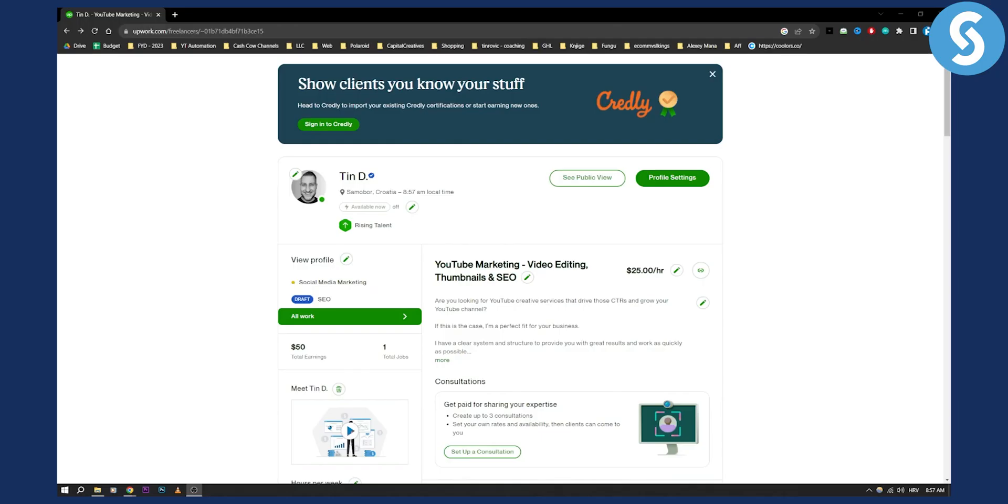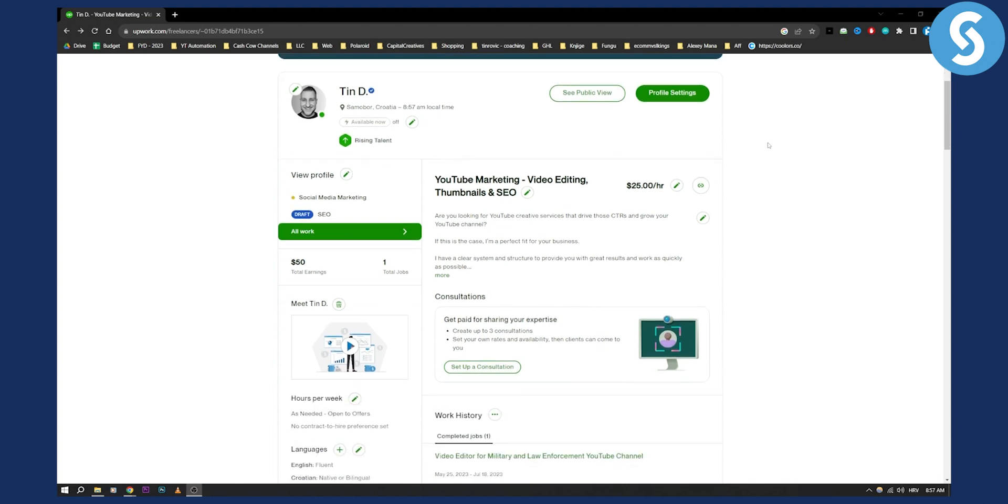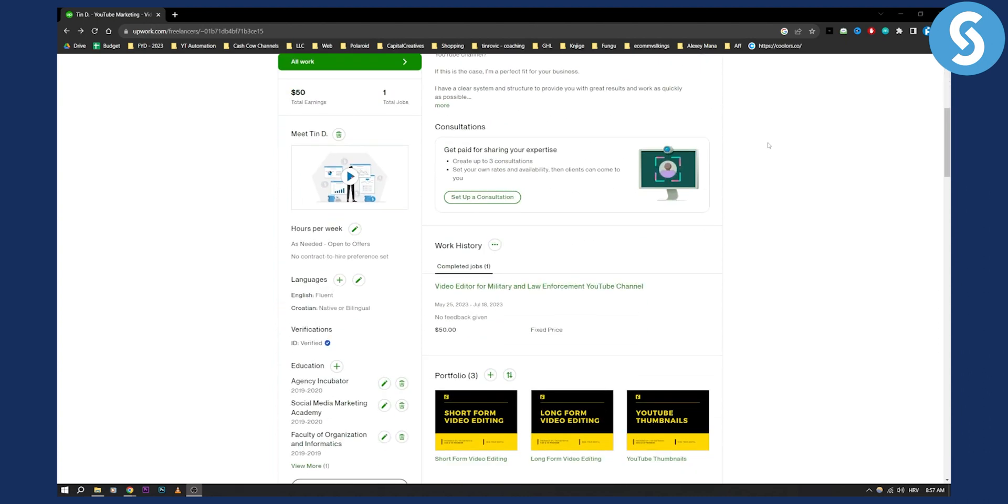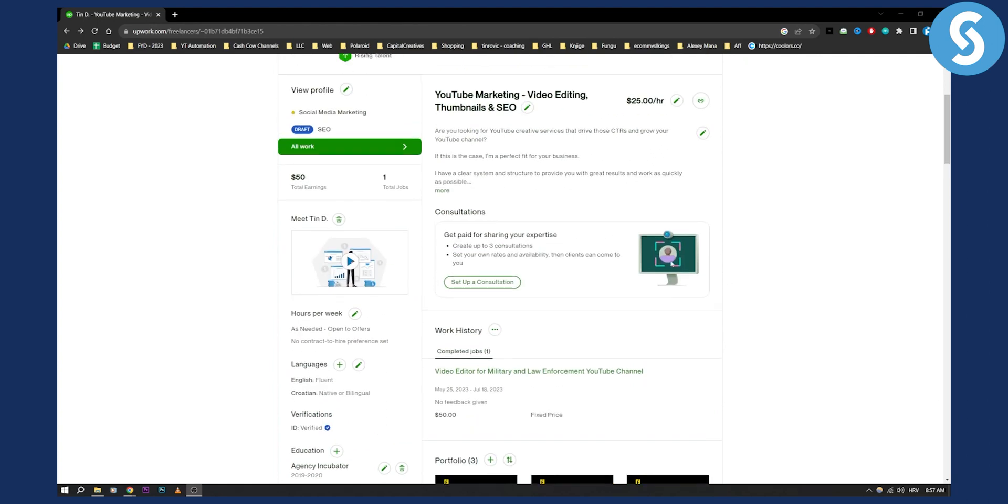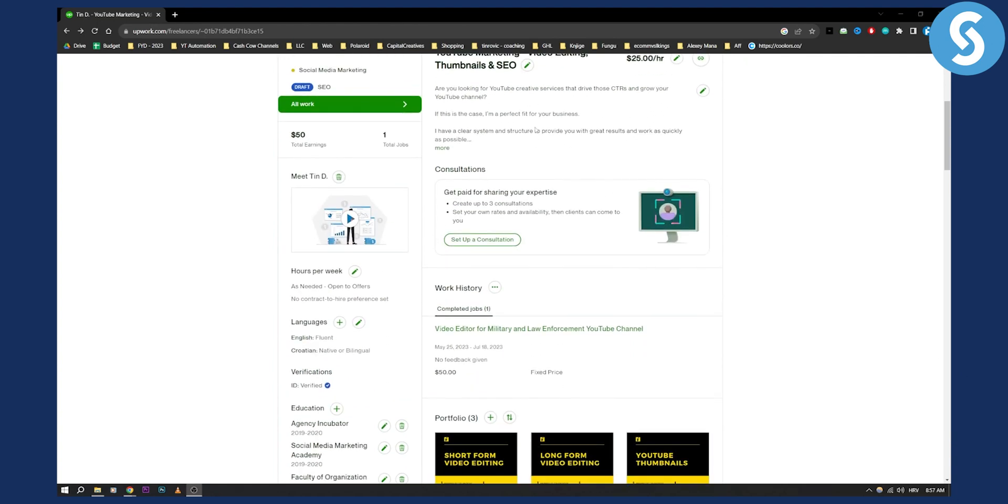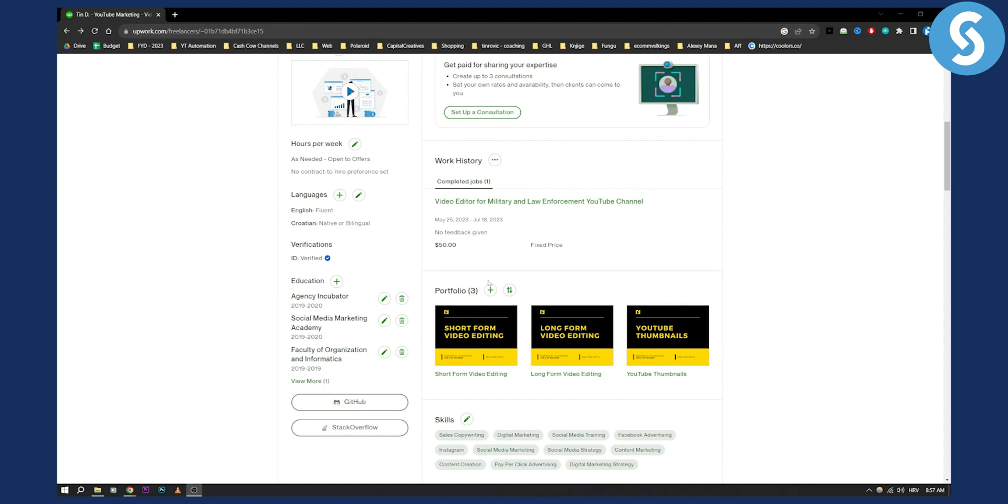Now there are countless ways you can do this, however my most recommended way is to actually go on your profile, make sure your profile is looking really good, and then in the portfolio section you can actually add a resume.